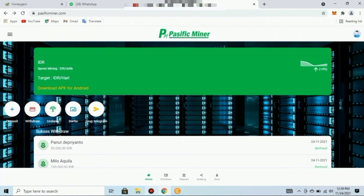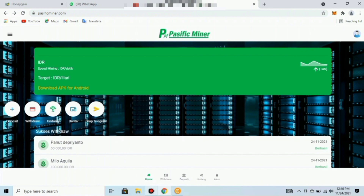Demikian konten saya hari ini mengenai aplikasi Pacific Miner, yang merupakan aplikasi cloud mining rupiah. Semoga konten ini bisa bermanfaat bagi teman-teman semuanya. Jangan lupa untuk subscribe, like, komen, dan share. Atas perhatian dari teman-teman, saya ucapkan banyak terima kasih.